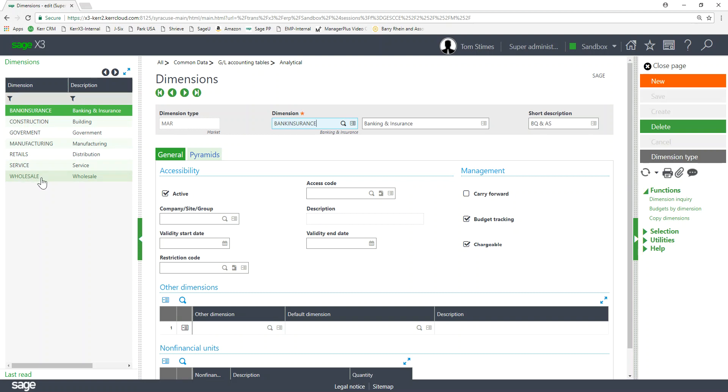So that is how you create dimension types, assign them to a ledger and then create the dimension values within one ledger. So that is the end of this demonstration video today. Thanks for listening.